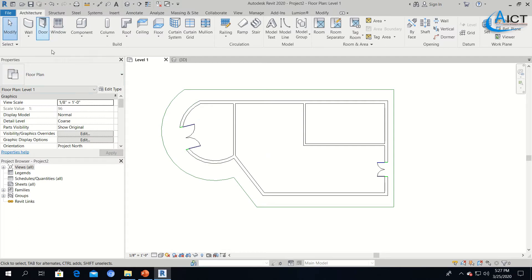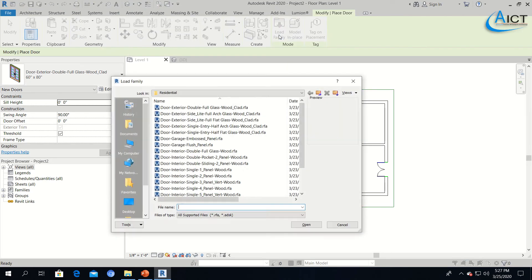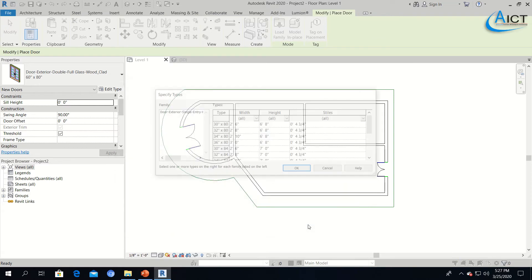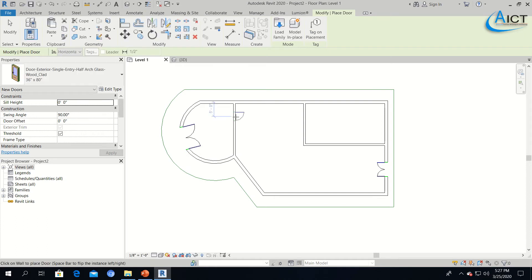Again I will click the Door tool to place my interior doors. When you click the second time it won't show a browse button — you have to click the Door tool and go to Load Families to select a door. I will select the door Exterior Single Entry Half Arch and press Open, then OK. I will place some doors for my interior rooms wherever you want.